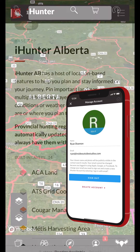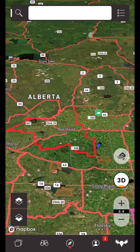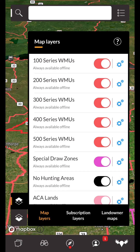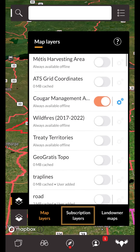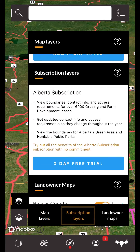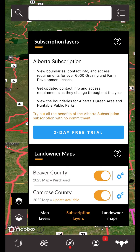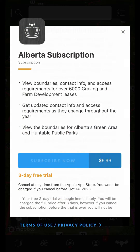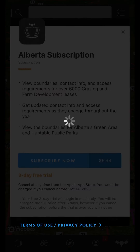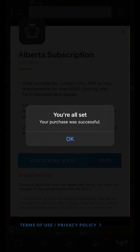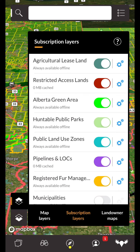You can also subscribe within the app by opening your map layers menu. Then scroll down or tap on the subscription layers tab at the bottom. Here is where you can purchase the subscription within the app. Note that after you've purchased a subscription, this is where you'll find and manage your layers.